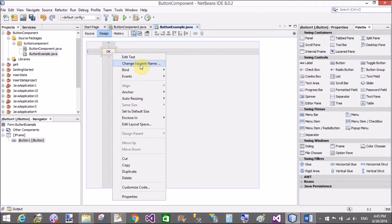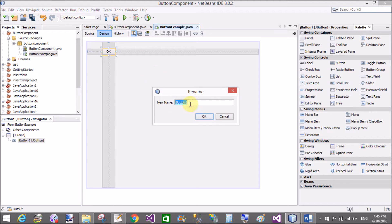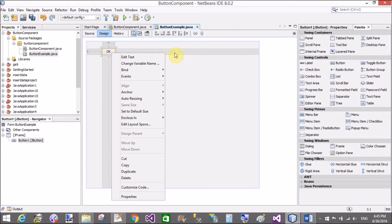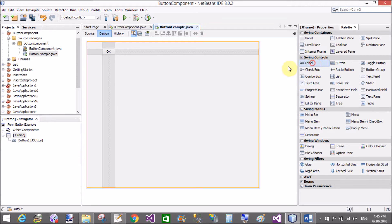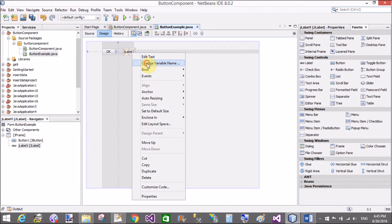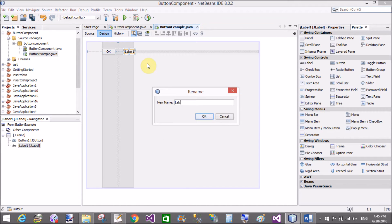First of all, change the name or you can set the text of the button — that is 'OK'. Now change the variable name also if you want; that is 'button1'. By using the variable name, that button is identified in the code file, or you can say the Java file, when we click on the button.